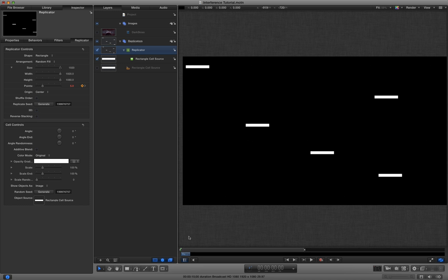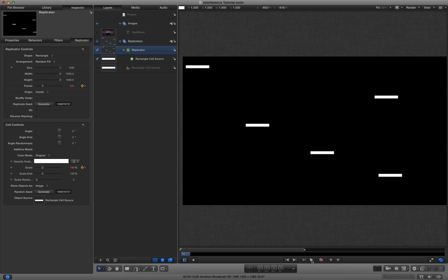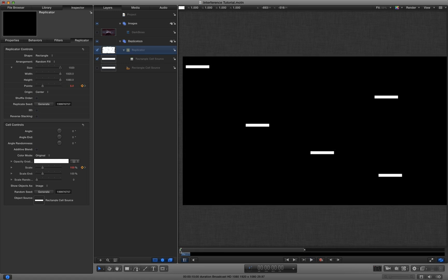But I'm also going to animate the scale. So I'm going to click on here, go back to frame 10 and I'm going to have a larger scale at the end like so. So that now it looks like that.